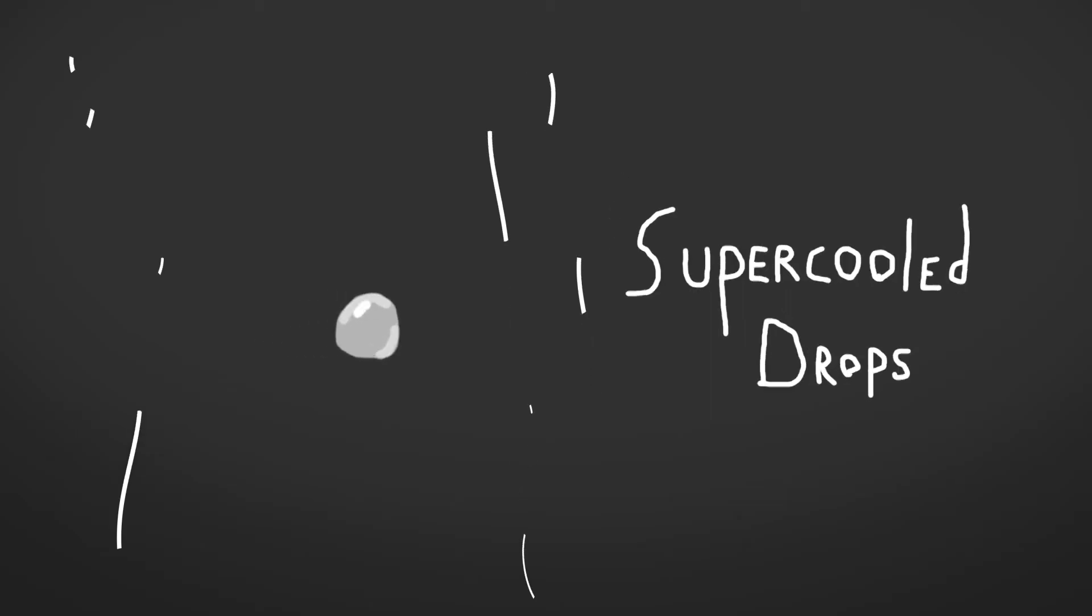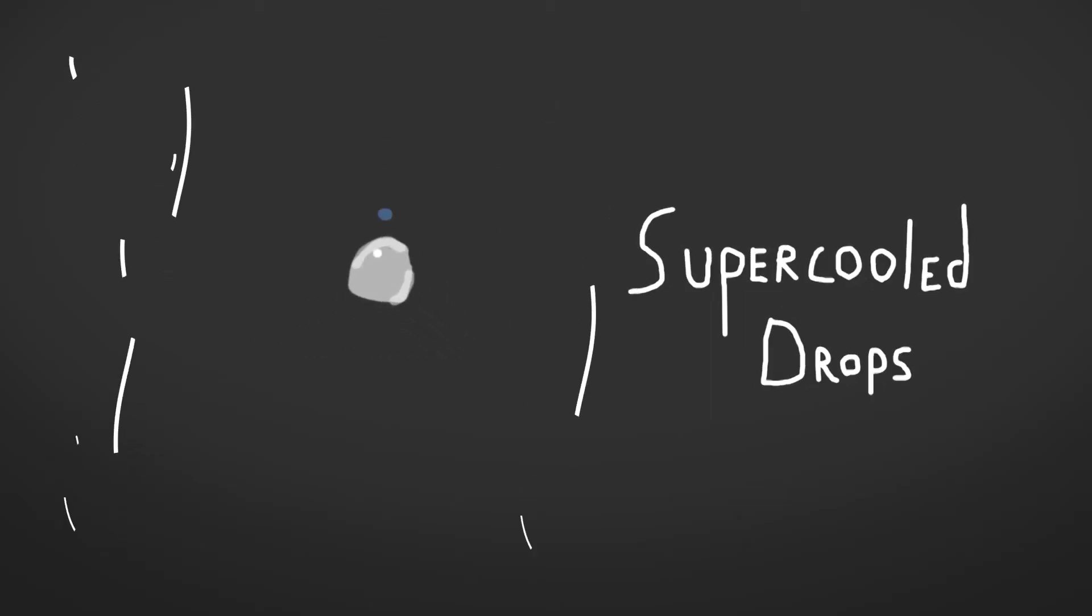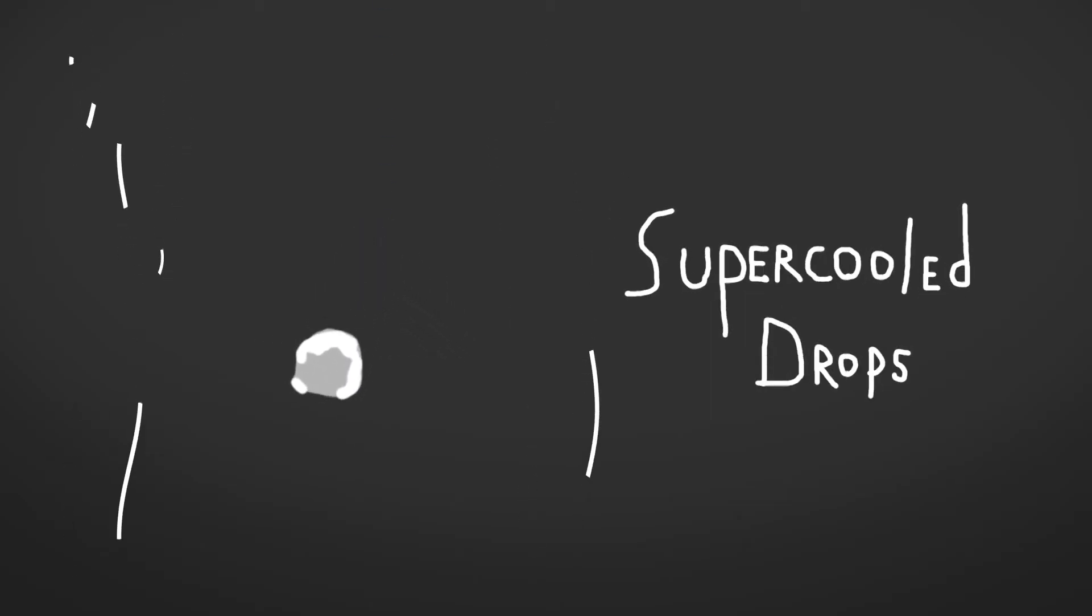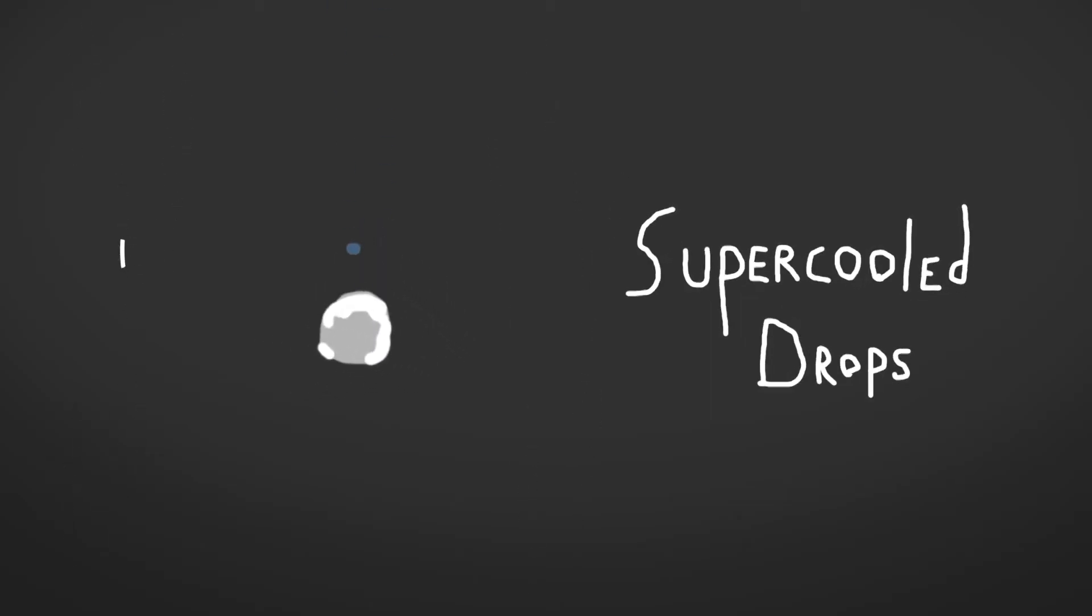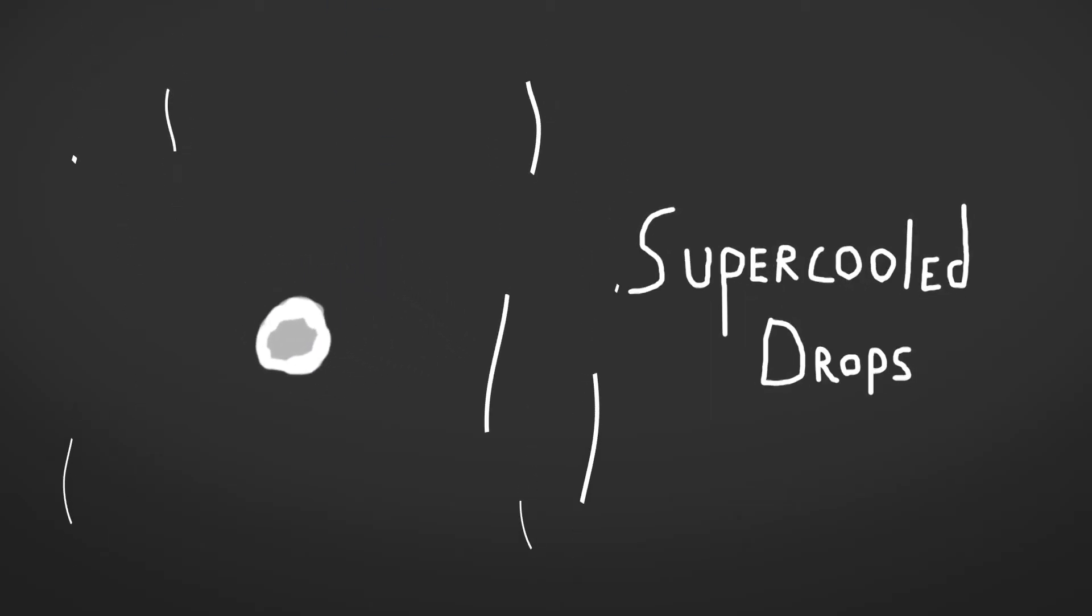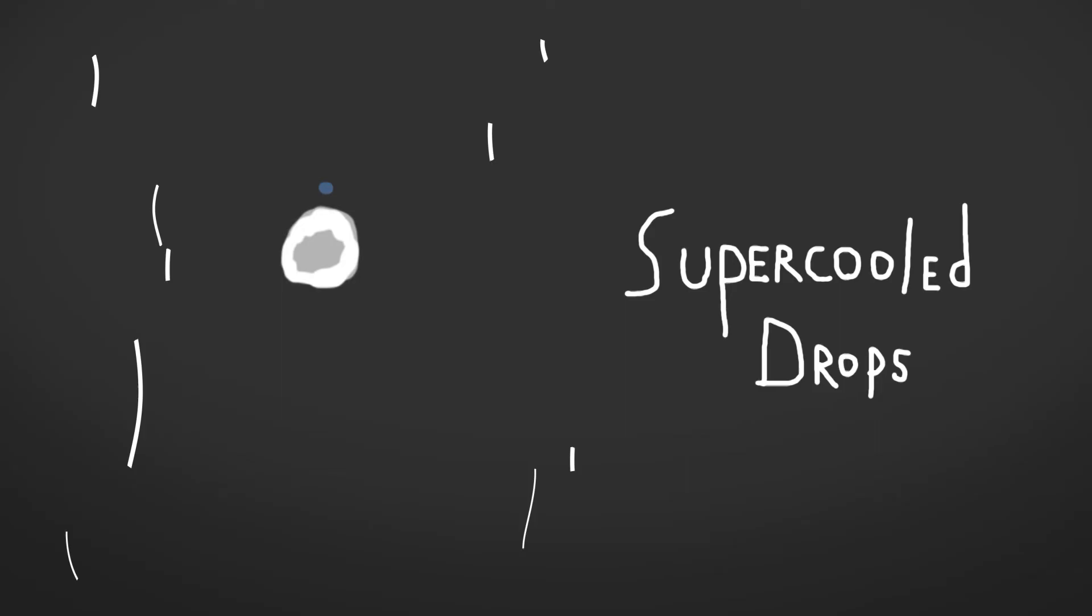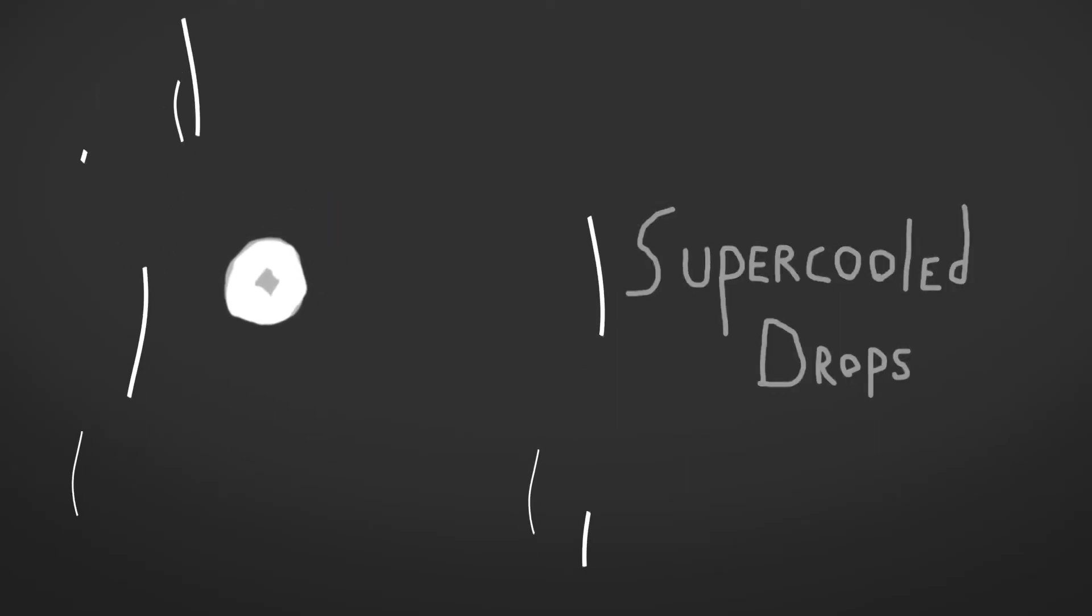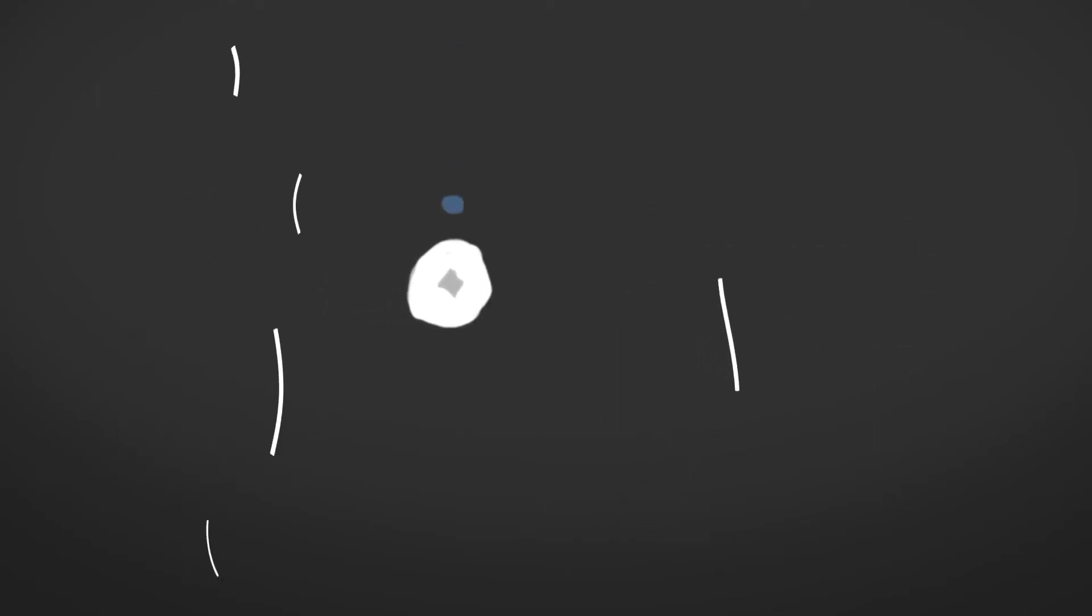Now this ice, which is going to be the center of the hailstone, violently collides with all these tiny little supercooled droplets of water that haven't had a chance to freeze yet. When these collide, they freeze, and the hailstone grows.